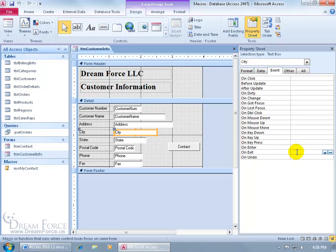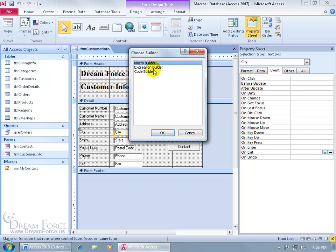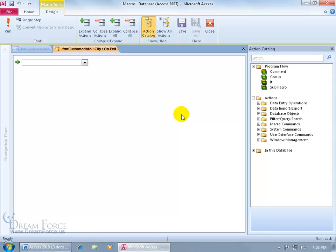So to do this, let's go ahead on exit, build that macro by clicking on its build button. There it is, macro builder, click okay, and brings up the macro window.